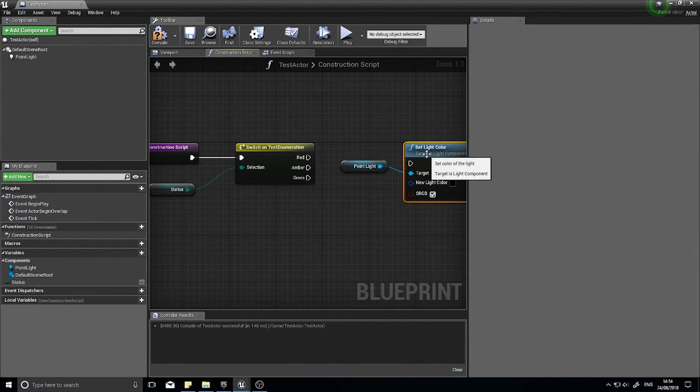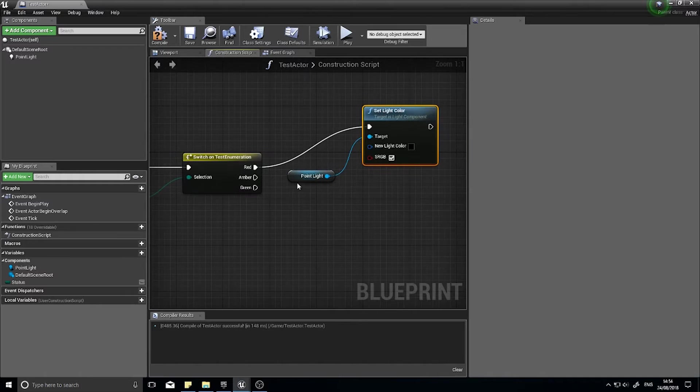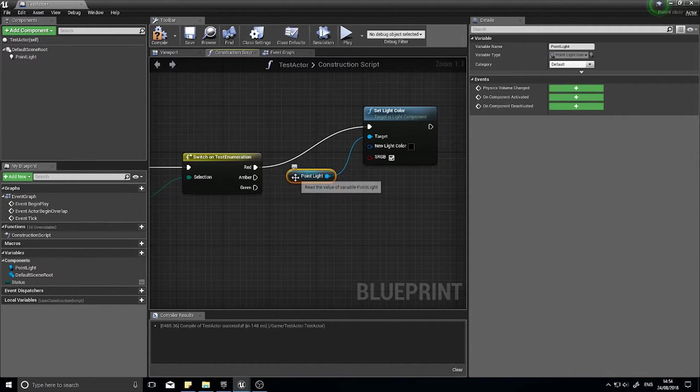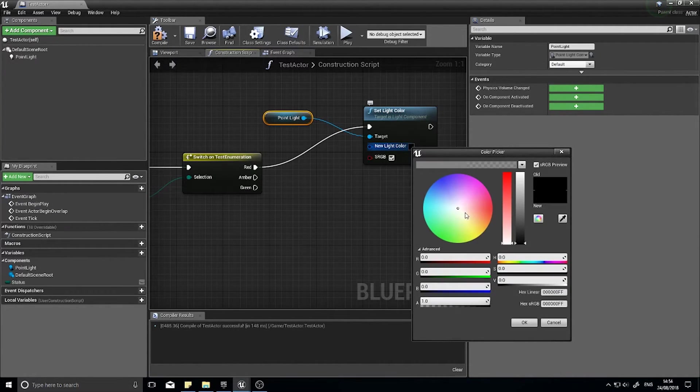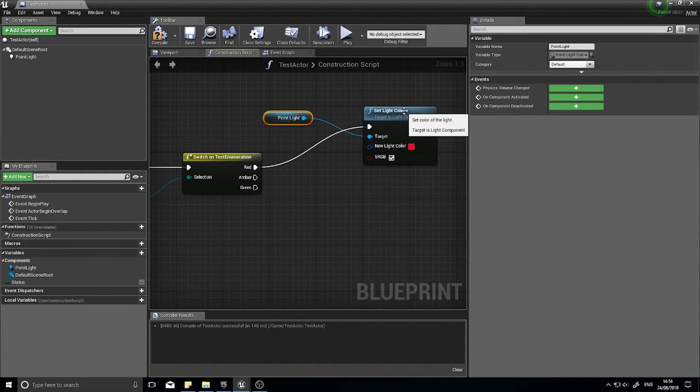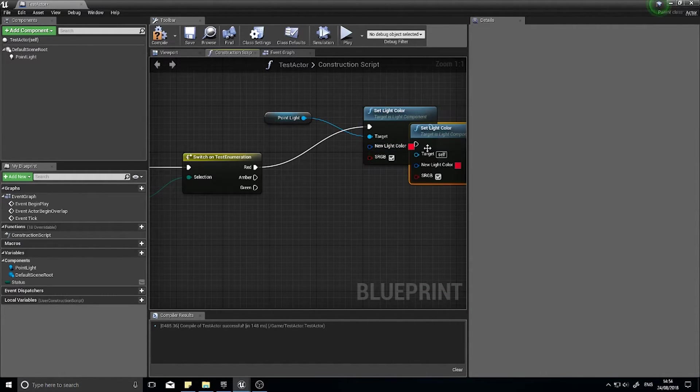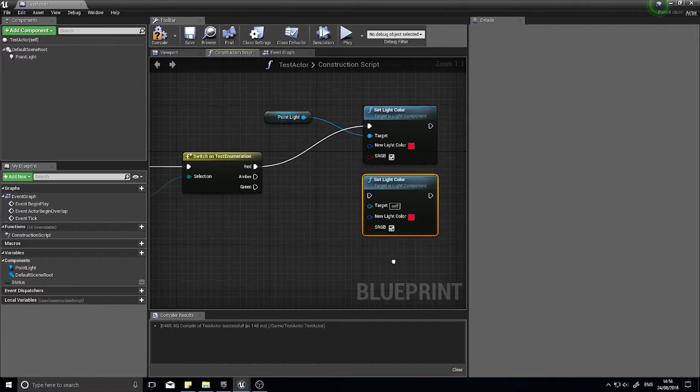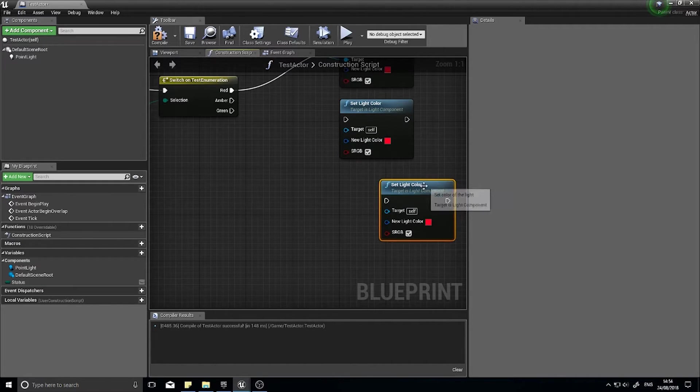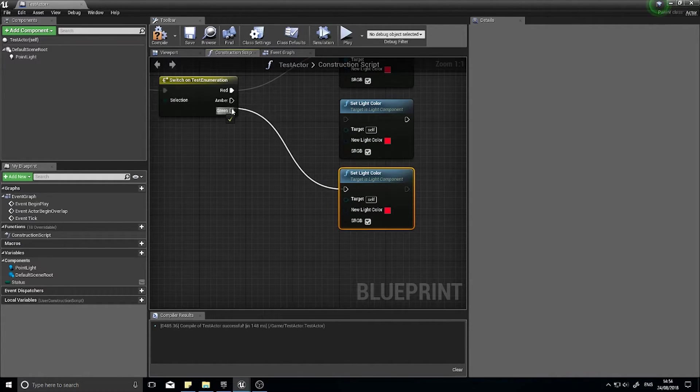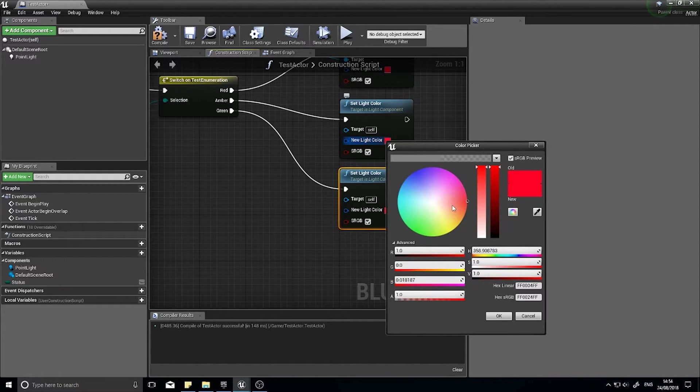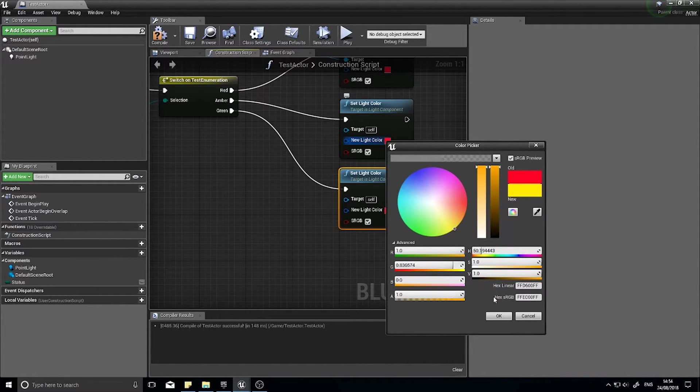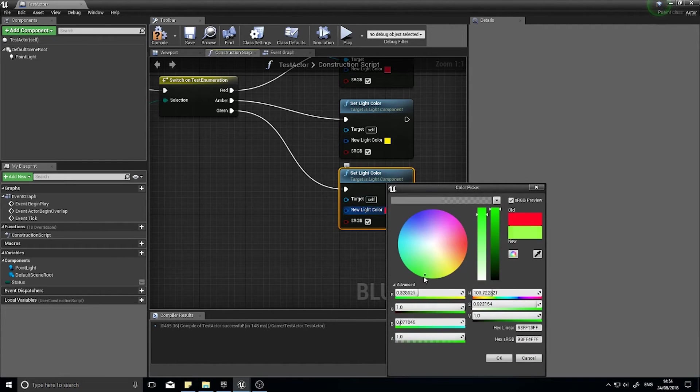And I can quickly copy and paste this again and again, changing the color to each one I want - amber and finally green.